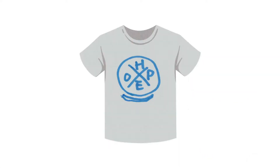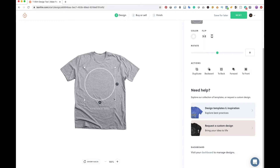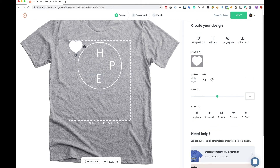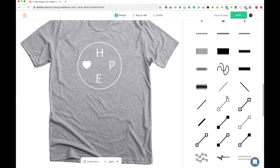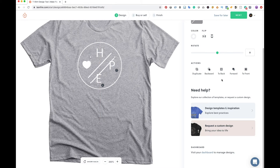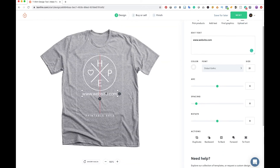For our second sketch — a circle divided into quadrants — I searched for a circle graphic with a line weight I liked. I typed the letters H, P, and E separately in the same typeface, and for the O I used a heart shape as a replacement. To add the two diagonal lines in the center, I searched for a diagonal line with matching line weight, then used the duplicate tool and the flip tool to mirror it. Finally, I added a website or hashtag at the bottom using the arc tool to match the circle's curvature.